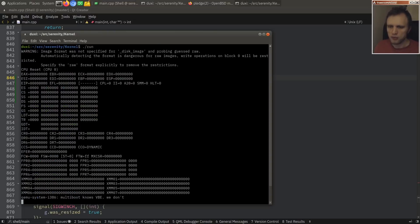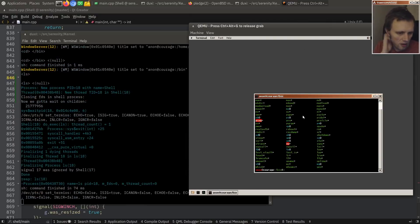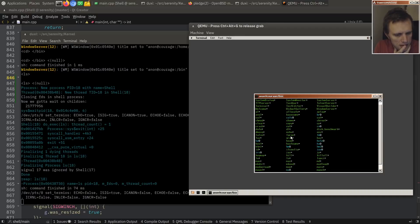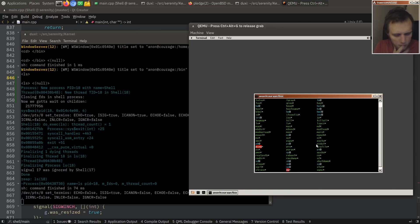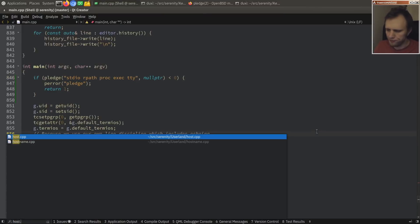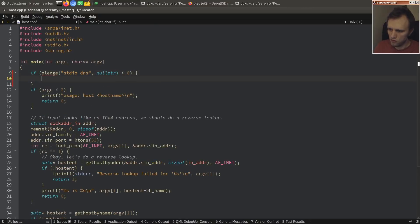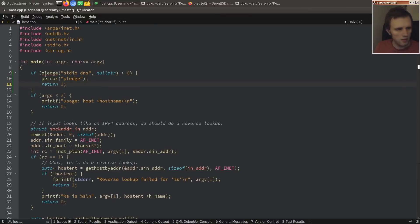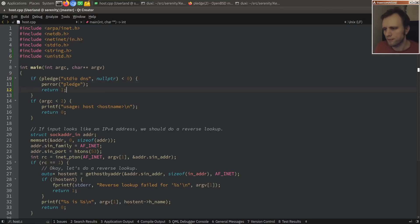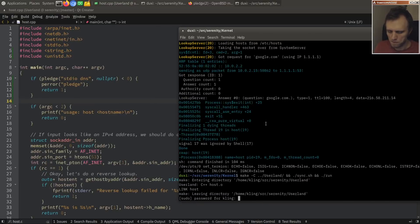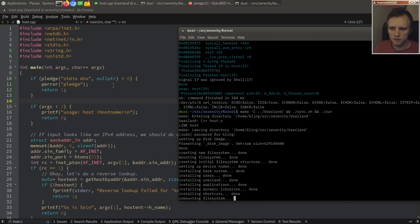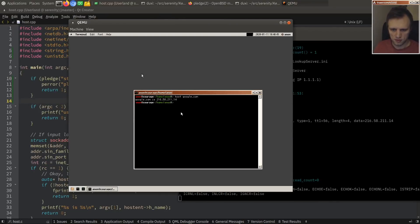Once a program is set up this way, even if someone manages to compromise it by tricking it somehow, they're limited in what they can do. Even if you take control of shell, you can't open an internet socket. Let's look at what programs we have in /bin. Let's try the 'host' program — DNS name lookup — it would need stdio and dns.